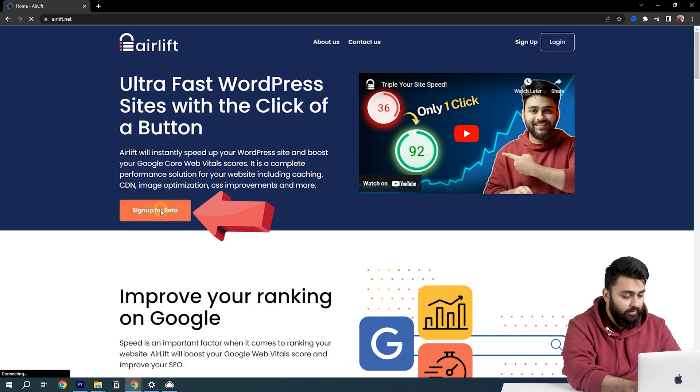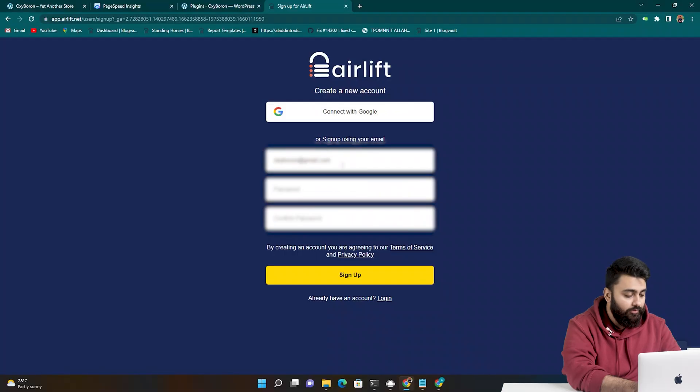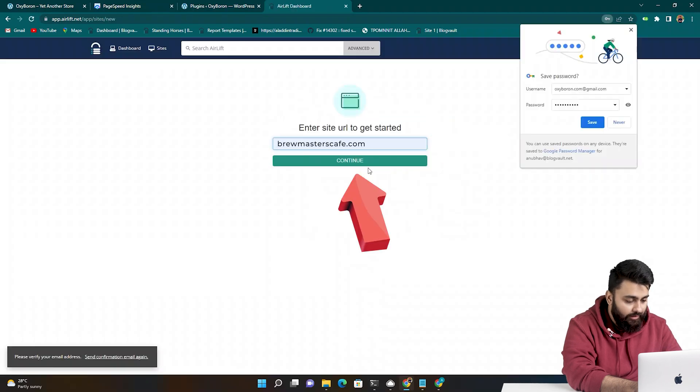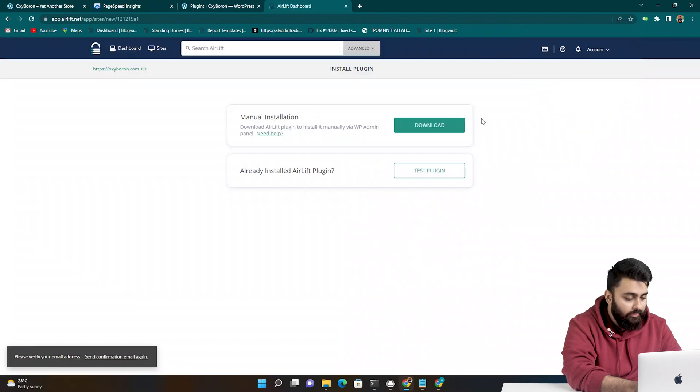Click here, create a free account, then add your site URL, click continue, then click here to download the plugin.